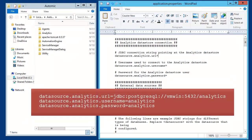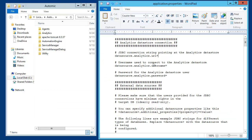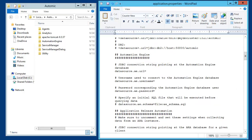The first fields we have to populate are the data source URL, the user, and the passwords. These were passed when we executed the setup.psql script. We also specify the JDBC connection to the Automation Engine database, the database user, and passwords. The first line can be found in the ucsrv.ini file, and the user and password were set when we created the AE database.